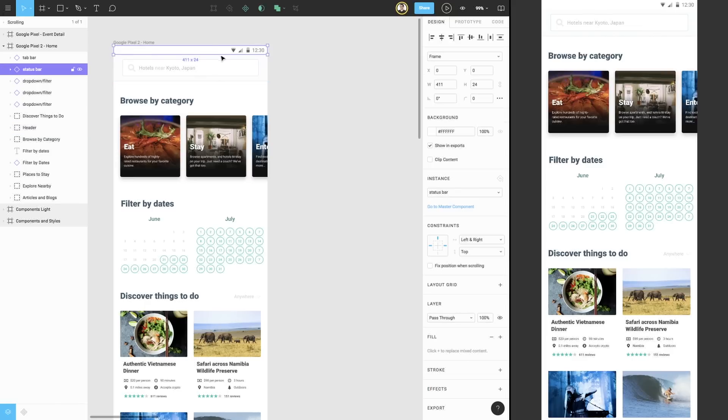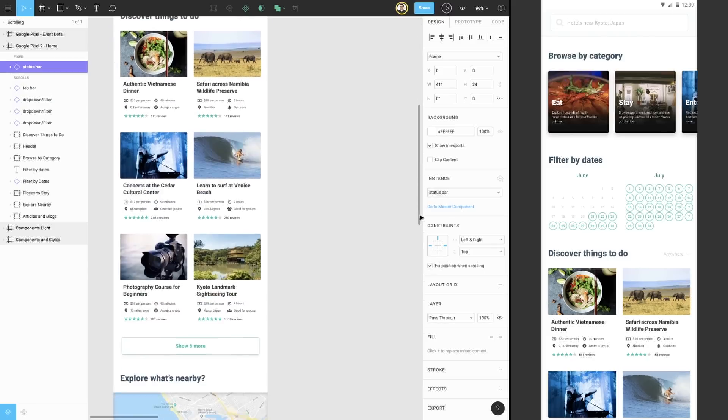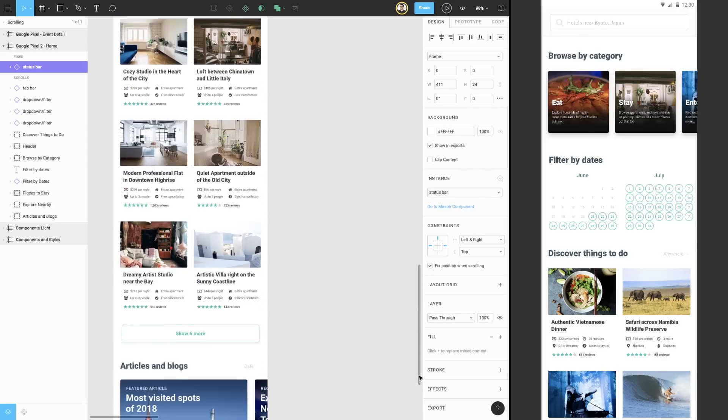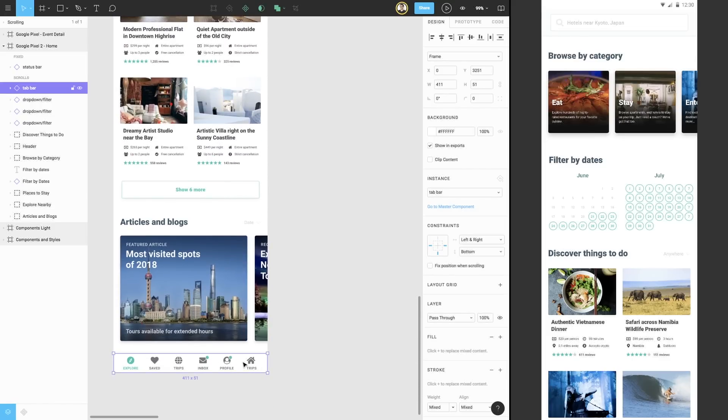Next, we can go over to the Constraints section of the Properties panel and check the option to fix the position when scrolling. Let's do the same for the navigation tab bar at the bottom of the frame. Because we want this element to remain at the bottom of the frame, let's also ensure that the constraint is set to bottom.